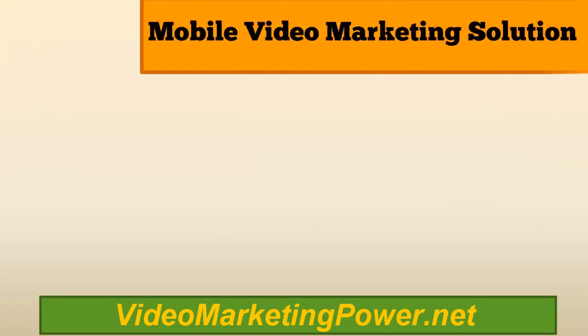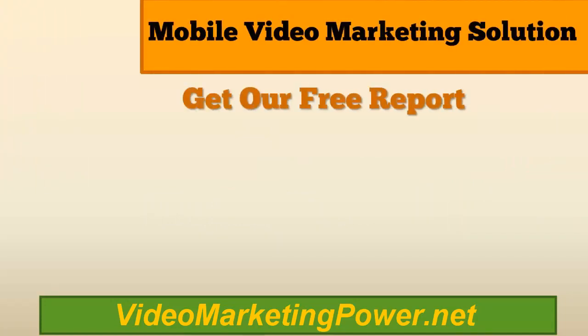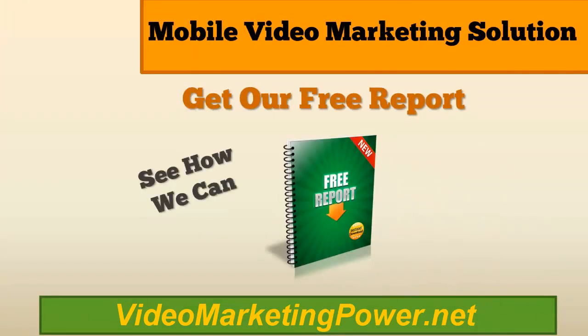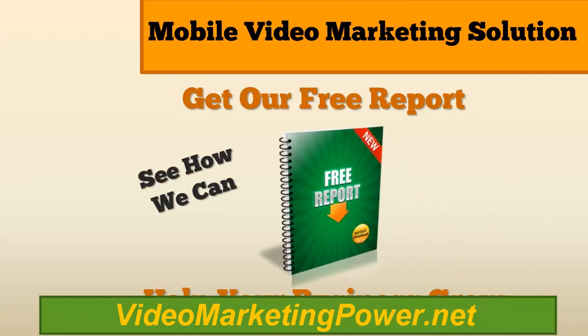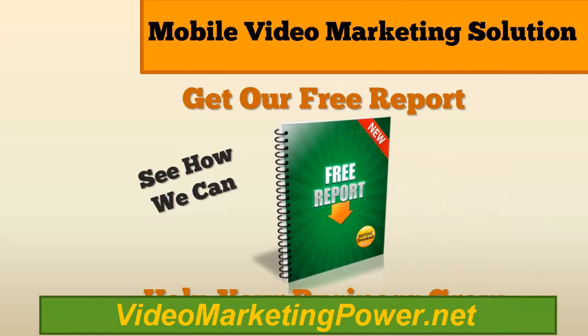We are your mobile video marketing solution. Get our free report and see how we can help your business grow.